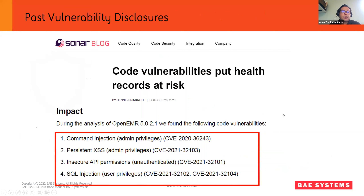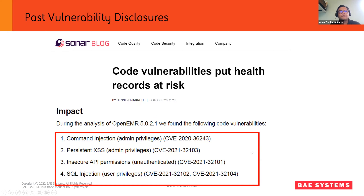A bit more research before we actually started the project: there was a website, Sonar Blog, that reported in 2020 a couple of high-severity vulnerabilities for OpenEMR version 5.0.2.1, and the CVEs are referenced there. This posed a challenge to us, but nevertheless it did not deter us from pursuing the VR research.